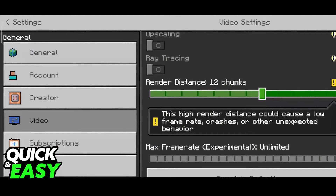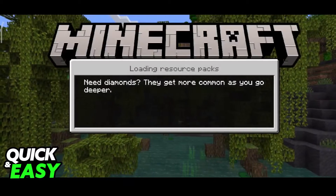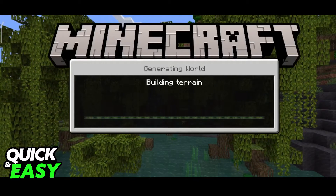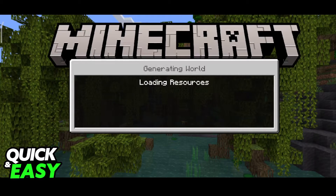I'm going to set it to 12 and now I'm going to join a world to demonstrate this. As you can see, after we load in, the render distance will be altered according to what we set in the video settings. You can also change this inside of the game — I was only demonstrating that you don't even need to join a world in order to change it. You can change it beforehand if you wish.